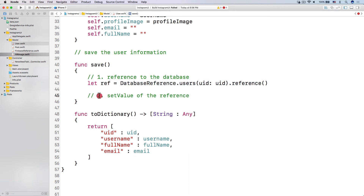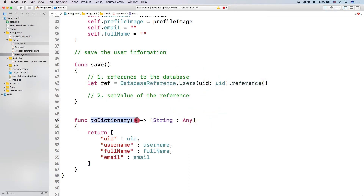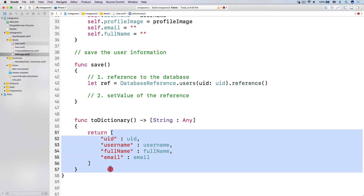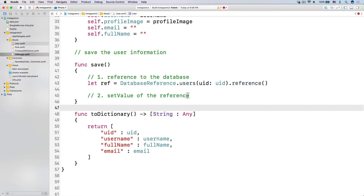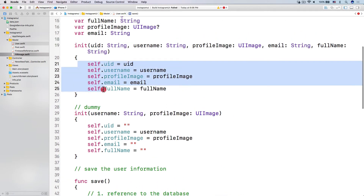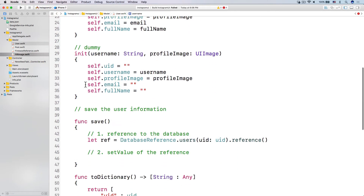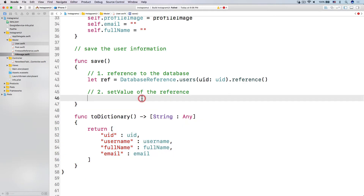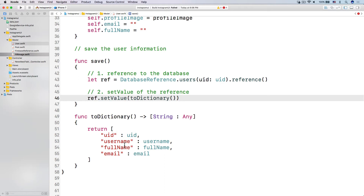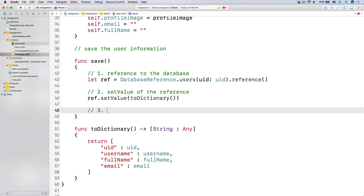Step number two — we just set the value of the reference. Here I want to set the value to our toDictionary result. So ref.setValue(toDictionary()). Or you can call self.toDictionary, but because it's already a method on self, I don't have to use self. Now, what else do we miss? What is step number three?